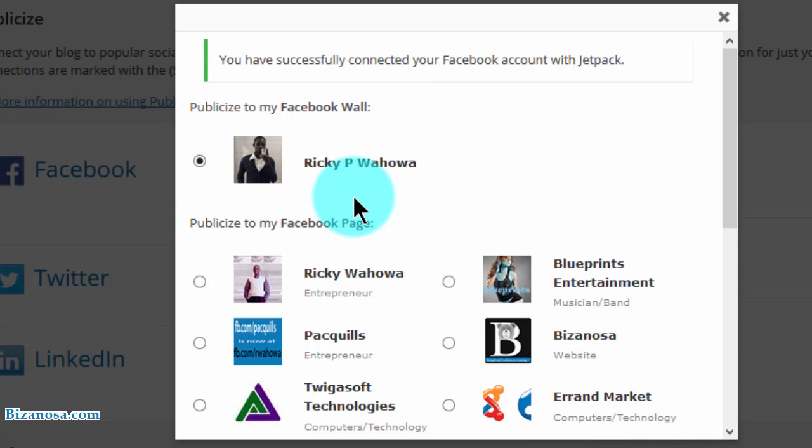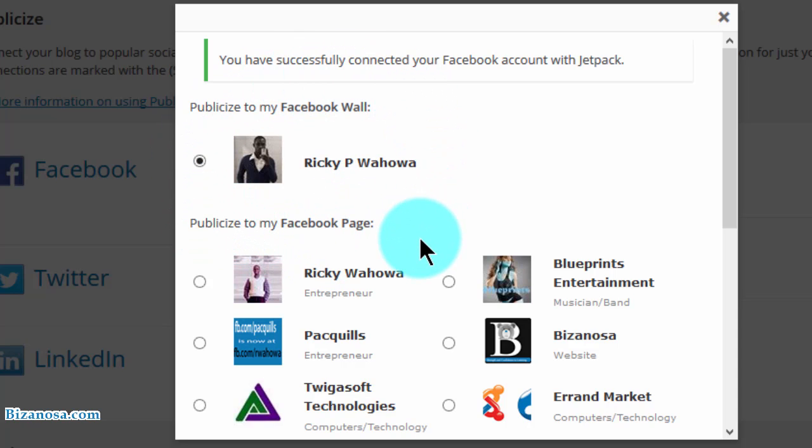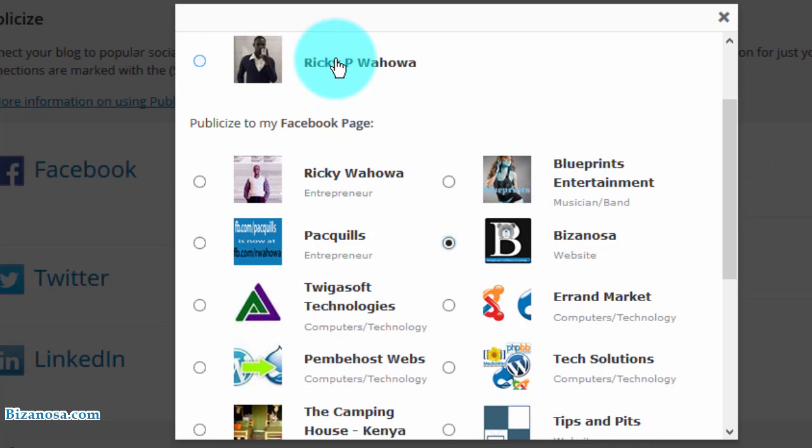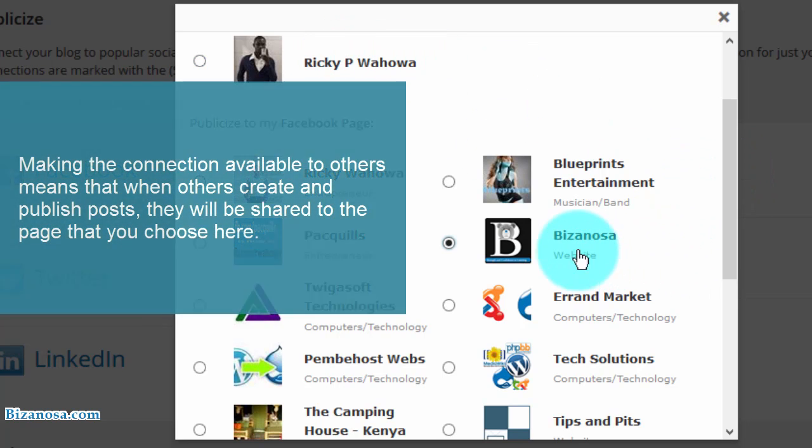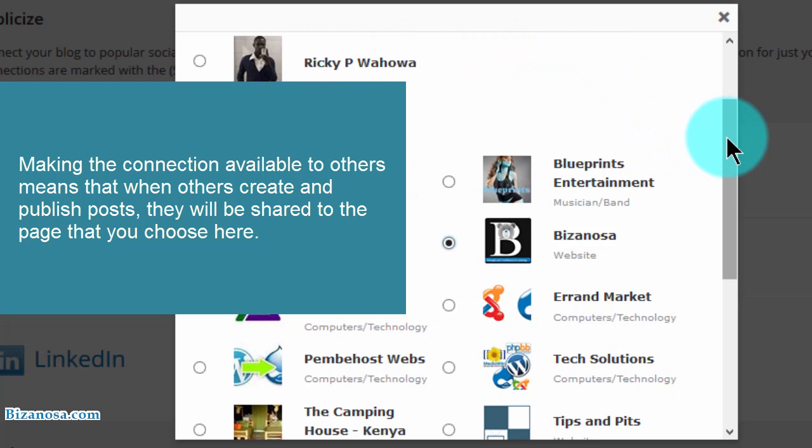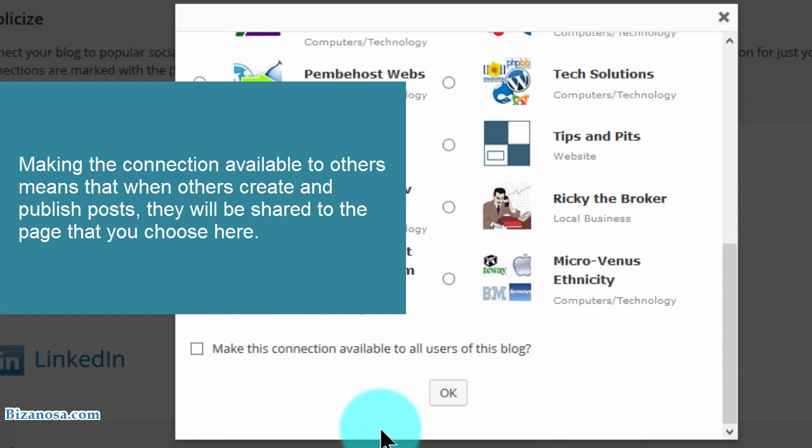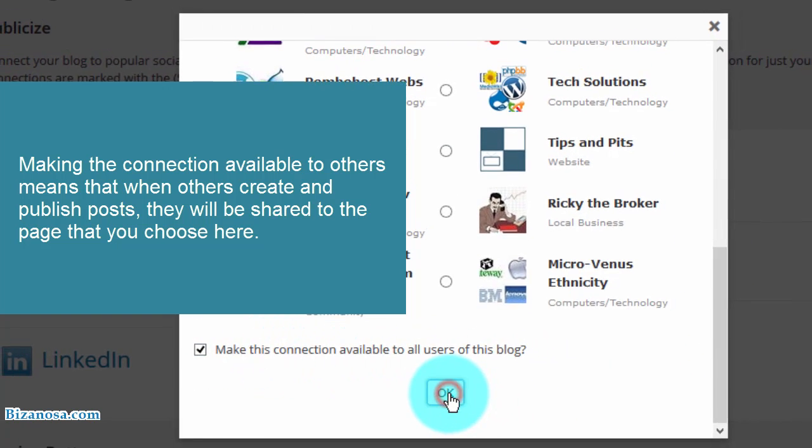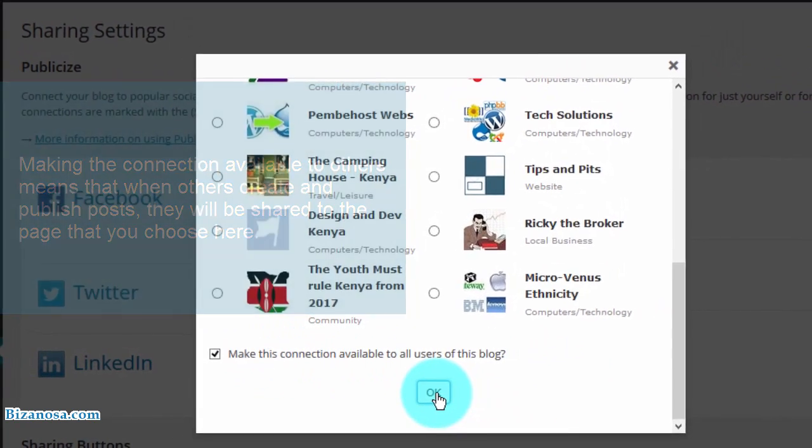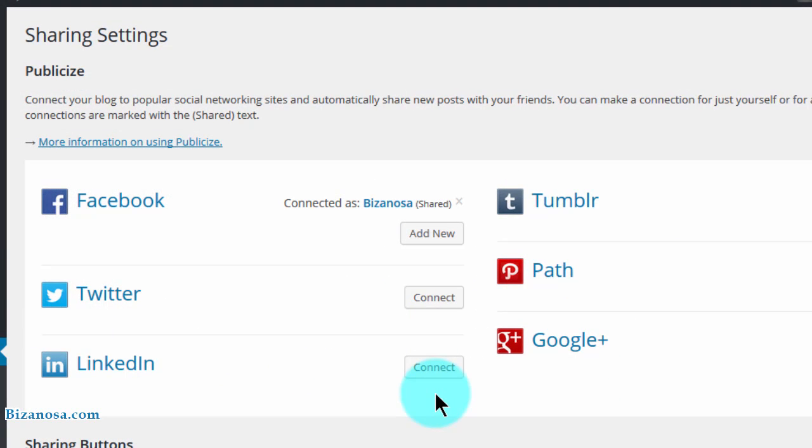And then this will come up. So I've connected it and now it wants to know where the posts will be shared to. This time I'll choose Bizanosa. The first time I was to choose this, but even if you chose any of the pages that you manage, it automatically took you as the person activating the link. So I will choose Bizanosa and then make the connection available to all users, then I'll click OK. And there we go.